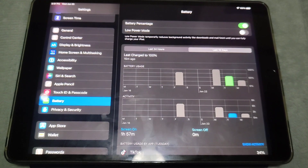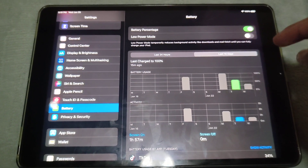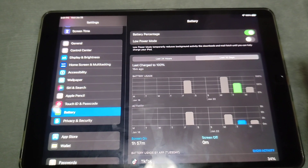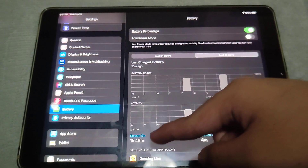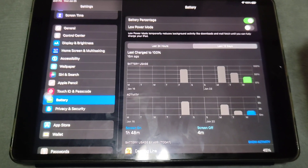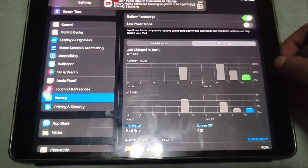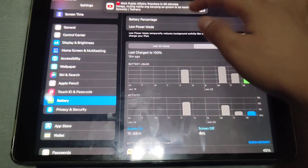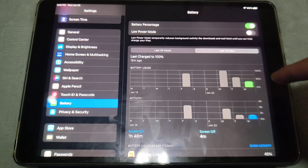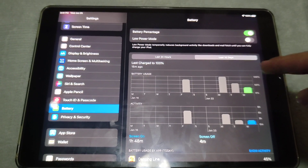Yesterday I had 1 hour and 57 minutes of screen-on time and 0 minutes of screen-off time, at about 50% battery. Now I have 1 hour and 48 minutes of screen-on time and 4 minutes of screen-off time, at about 30% battery.